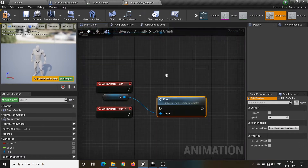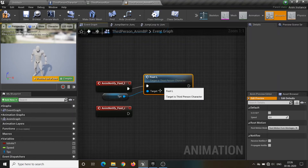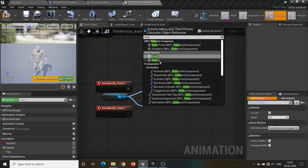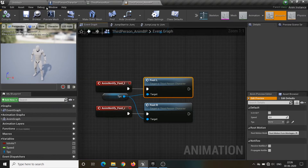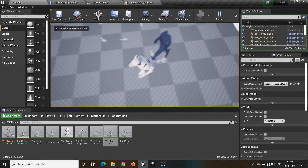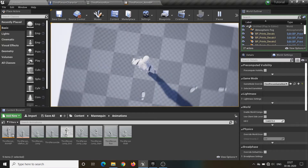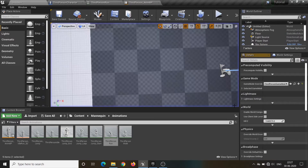Now call the event that we created in the character blueprint and we are done. The lag you see is because of my recording software. The footprint system is done.